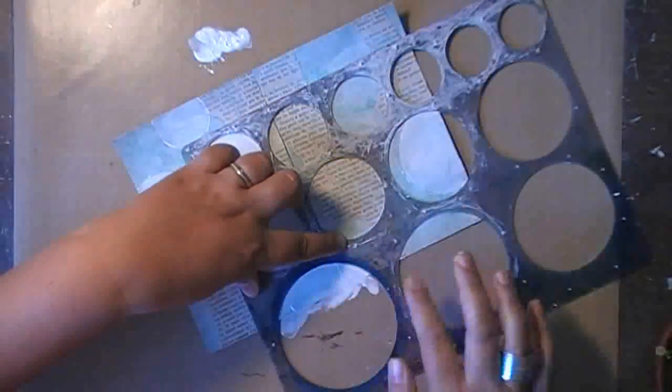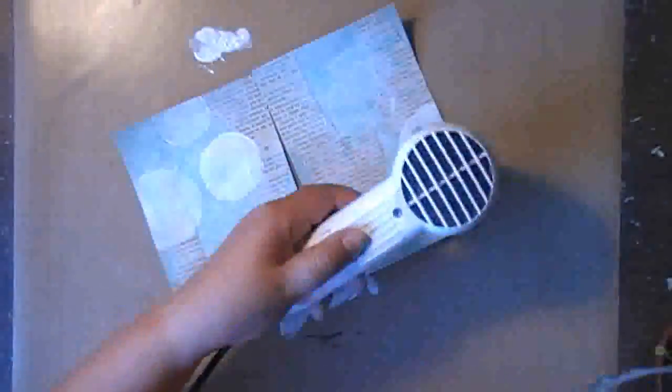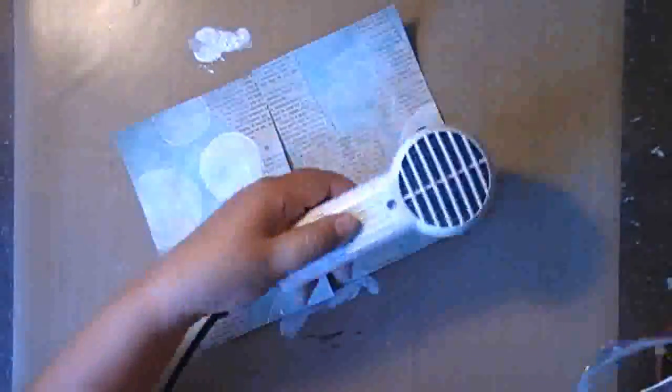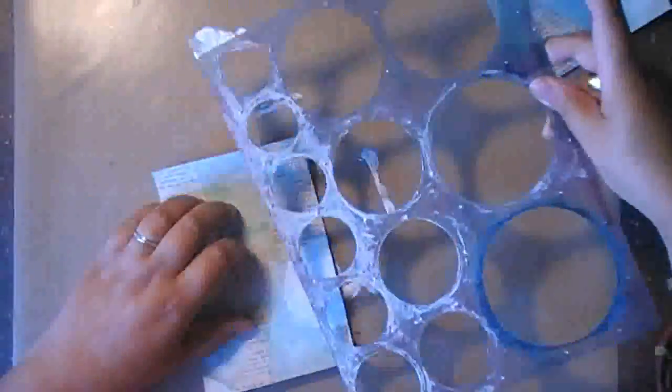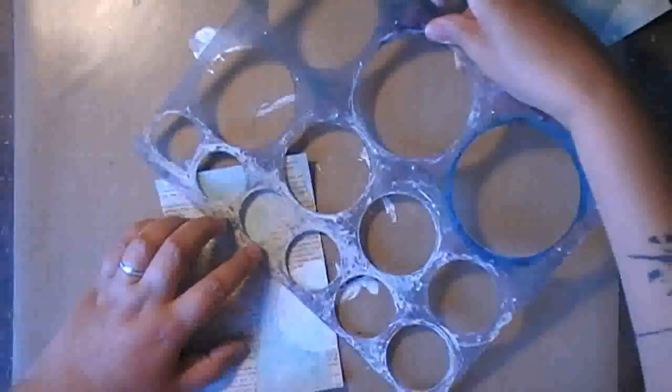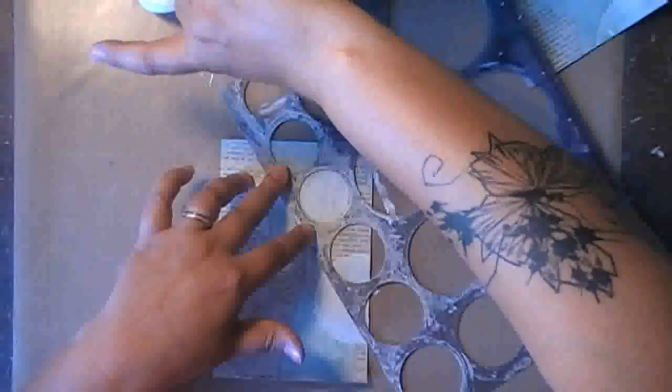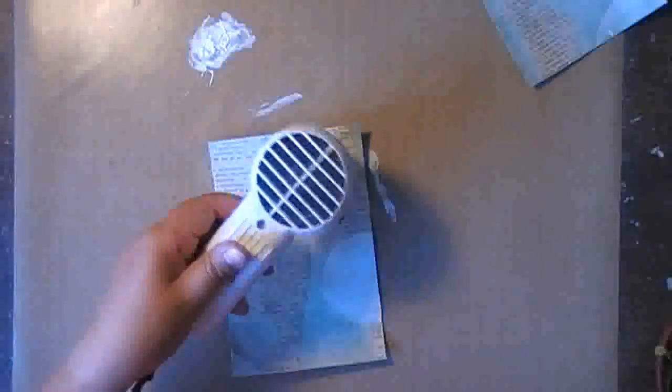Before I move my stencil around, I make sure that the circles that I have already done are dried, so you can see that I keep going from one part of the spread to the other part, and that's just because I want to make sure that the gesso has some time to dry before I replace my stencil on it.